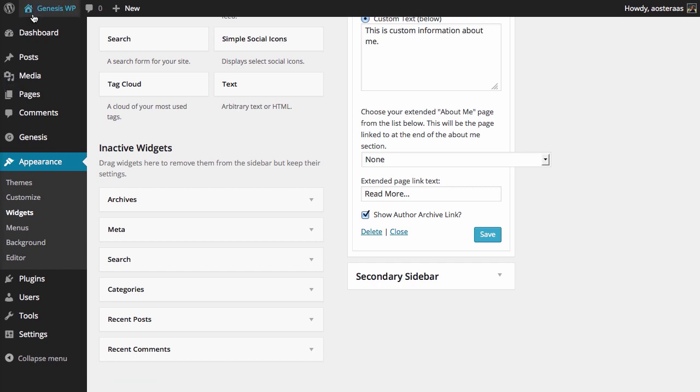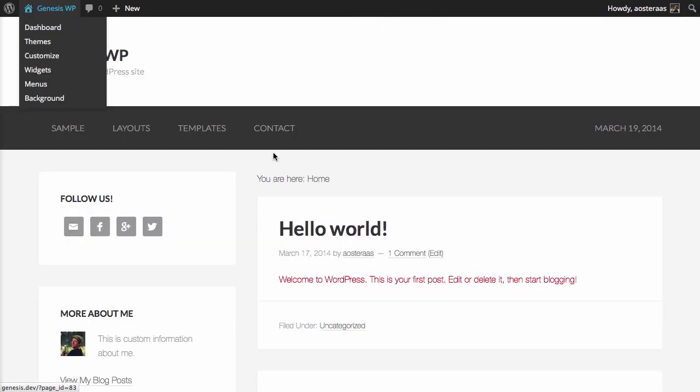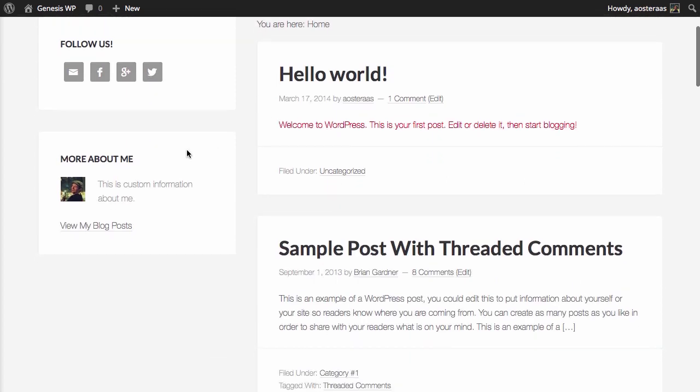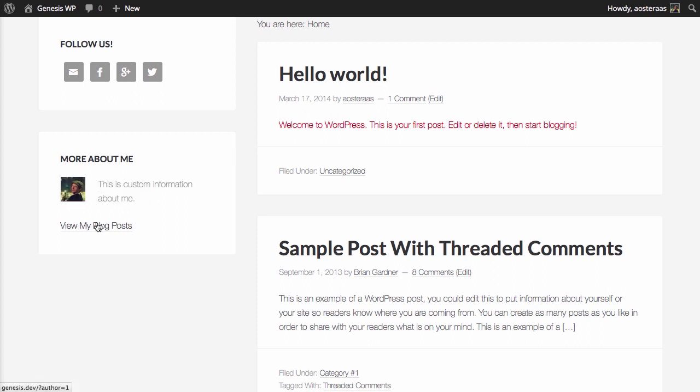So now we want to go back to the website, and then over there in the sidebar on the left-hand side you can see that we've got the profile widget there. It says More About Me, this is custom information about me, and View Blog Posts. That's all you really need to know to get up and running with this particular widget.